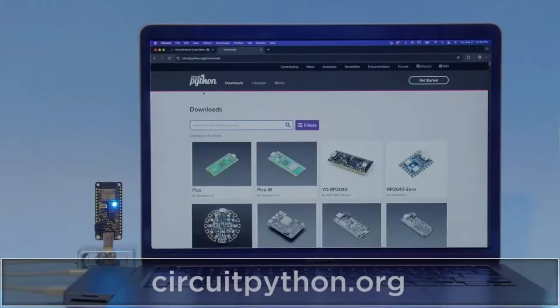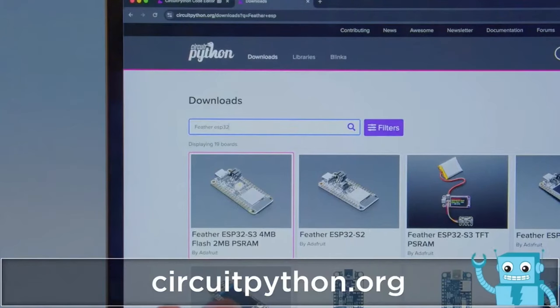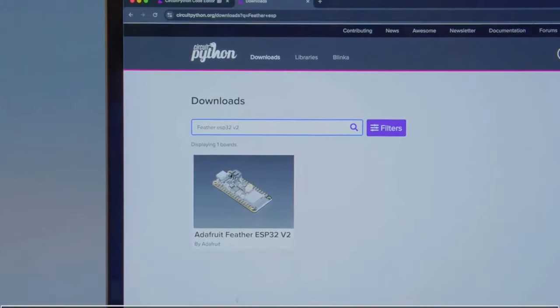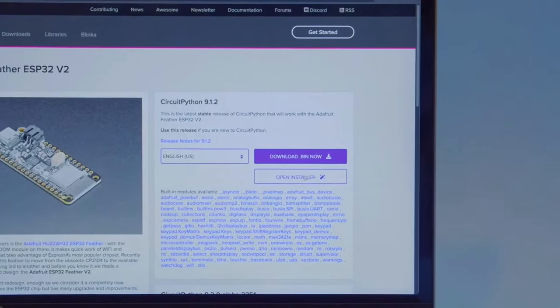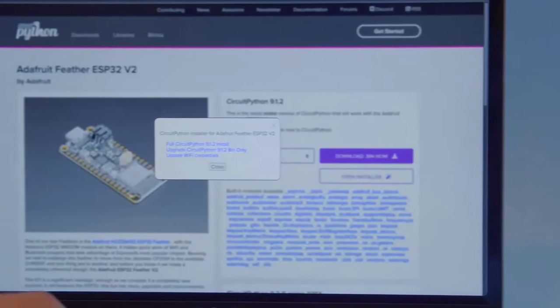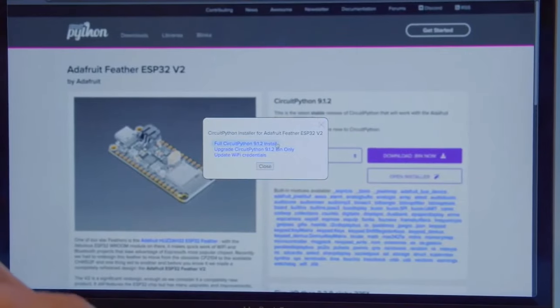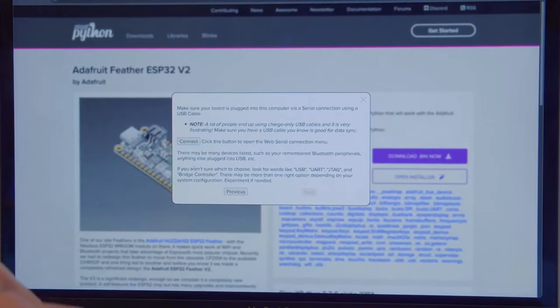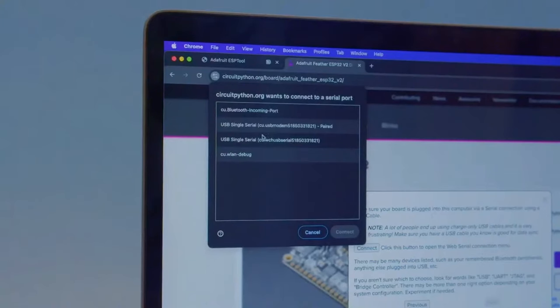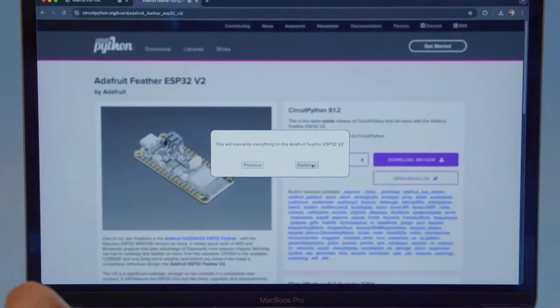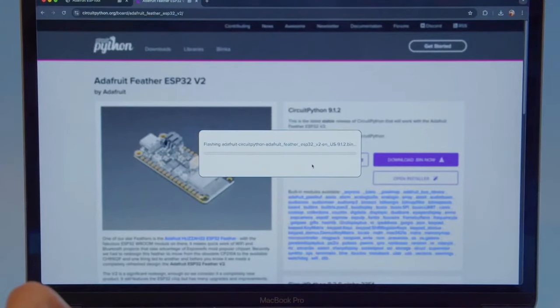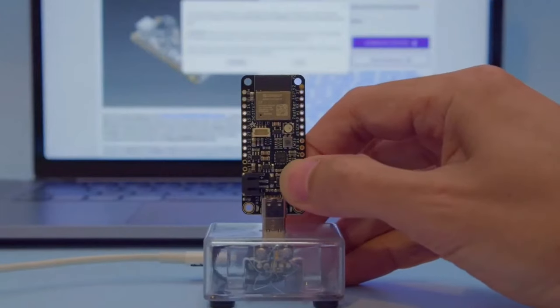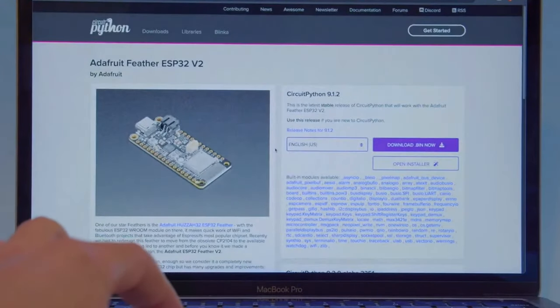To get started, we'll install CircuitPython onto our Feather ESP32v2 using circuitpython.org. We'll search for the dev board on the website, launch the device page, and click open installer. On Mac and Windows, you may need to install the chip driver before installing CircuitPython on the Feather ESP32v2. Select the upgrade install option and then click connect. You can select your device from the pop-up dialog. Then click continue. The website will erase the flash and install the latest version of CircuitPython. Once installed, you'll want to press the reset button on your dev board. We can then click close once it's completed.